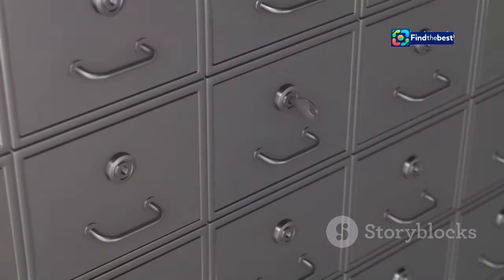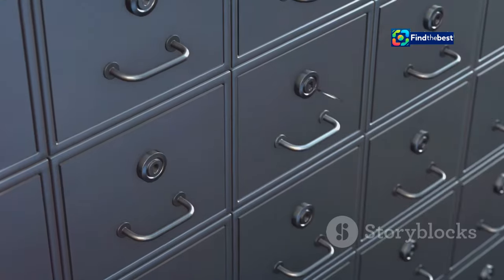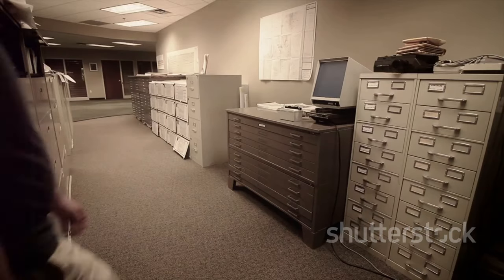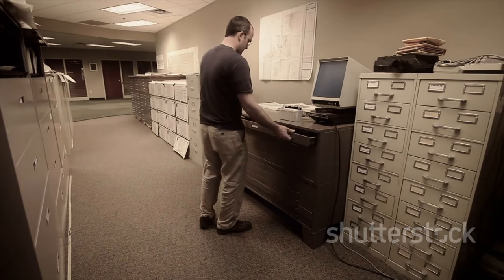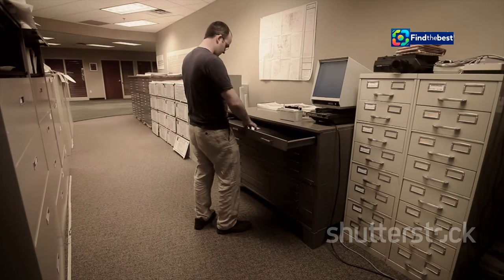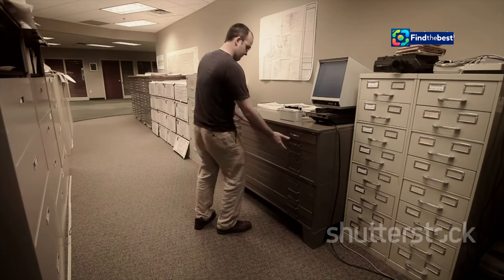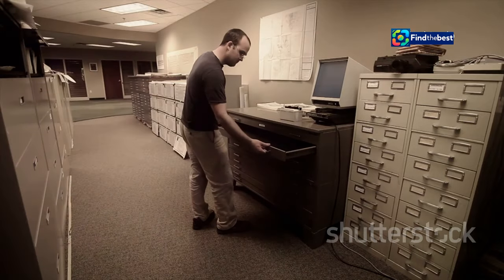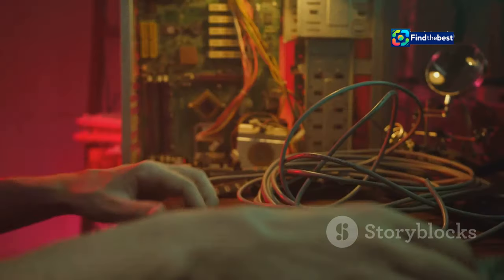Think of a CMS as a giant filing cabinet. Just like a physical filing cabinet, a CMS helps you store, retrieve, and manage documents and files efficiently. Each piece of content is like a file that needs to be properly labeled and placed in the correct folder.